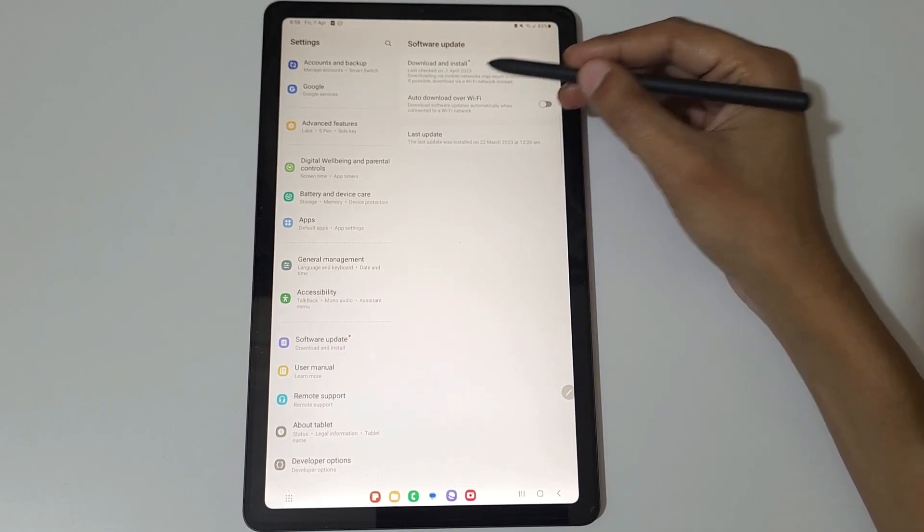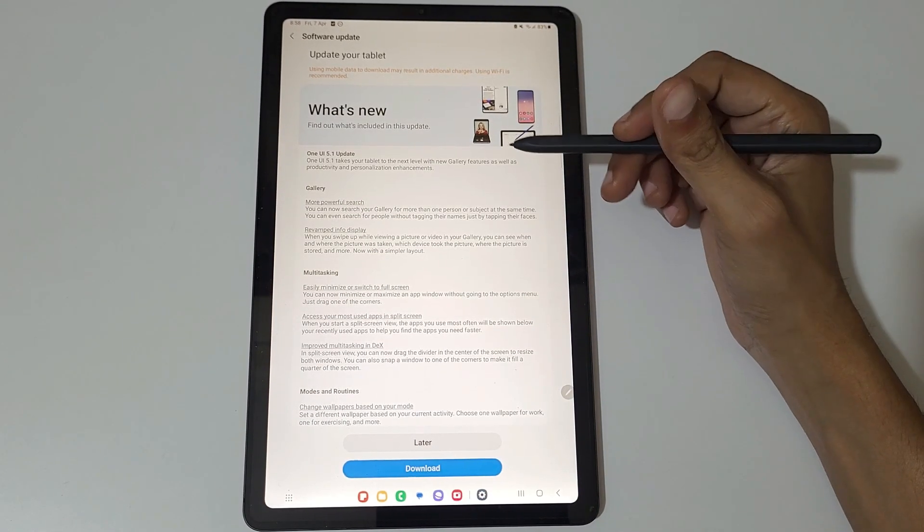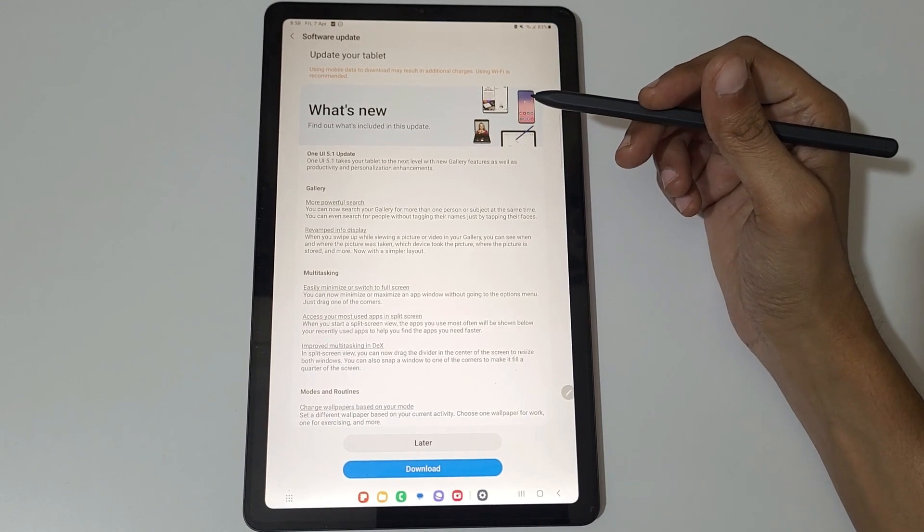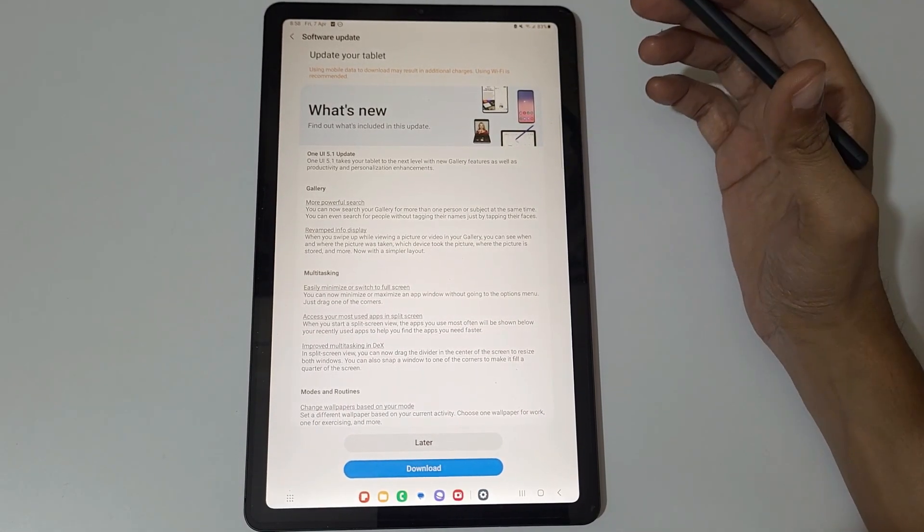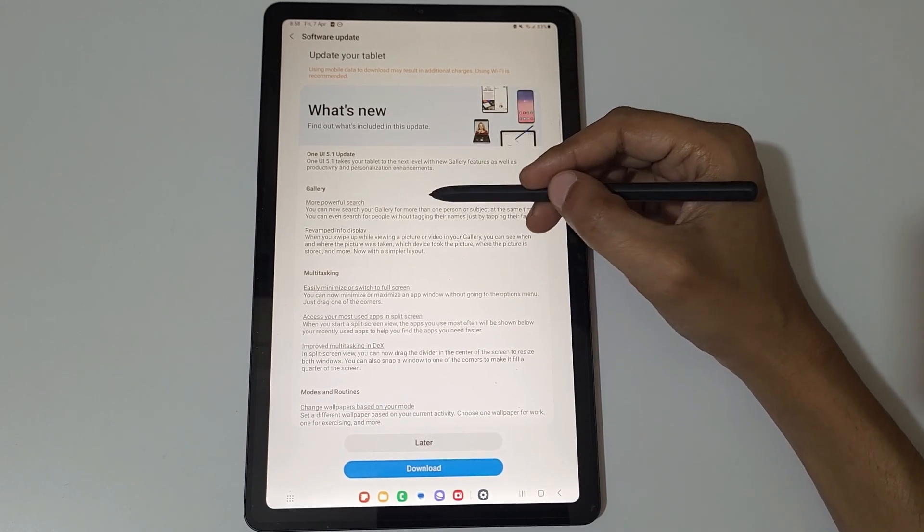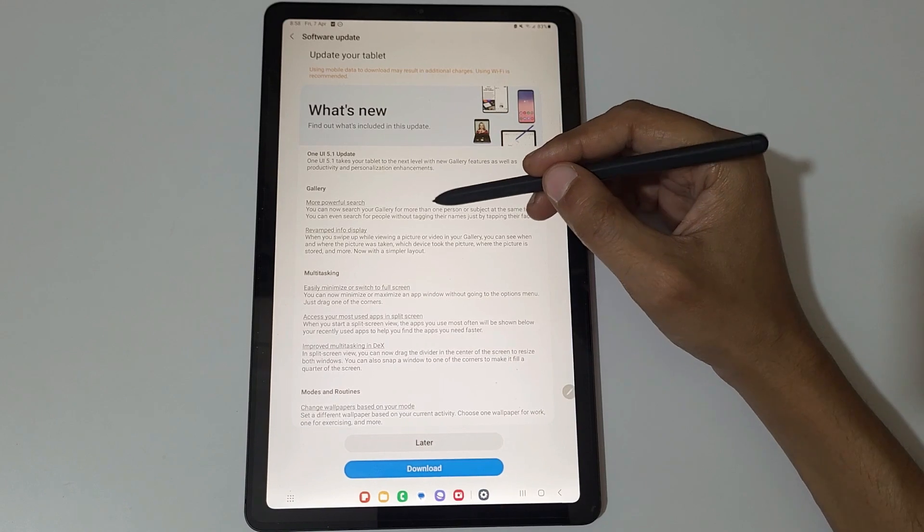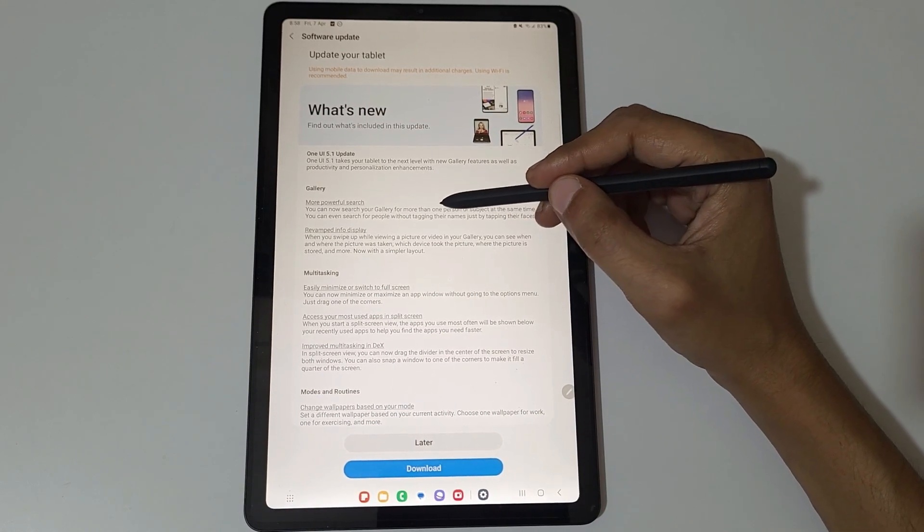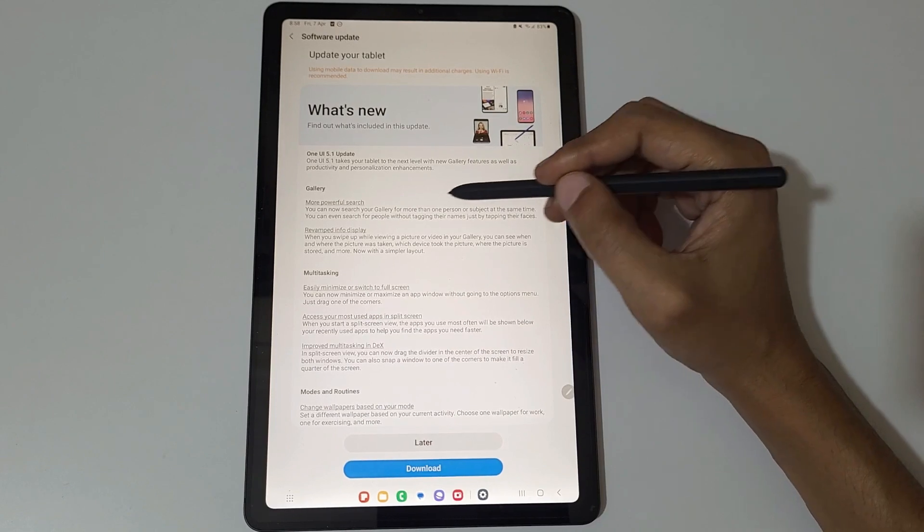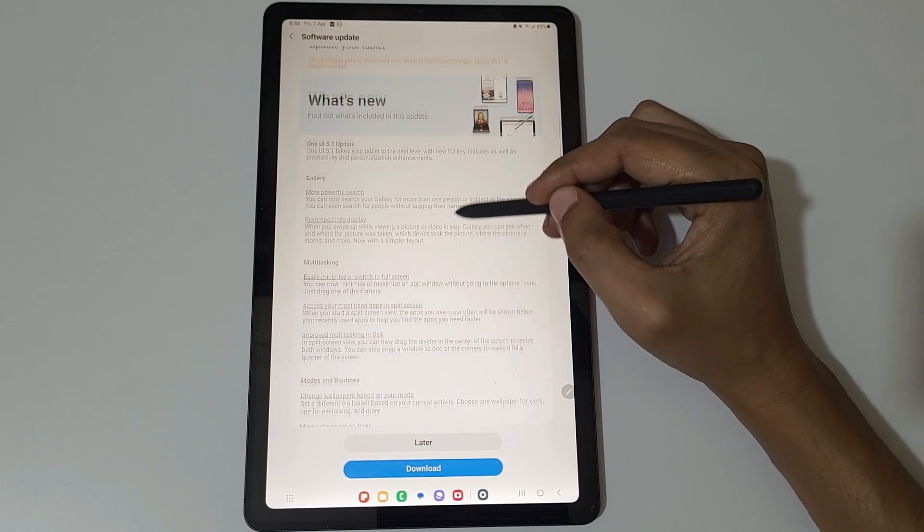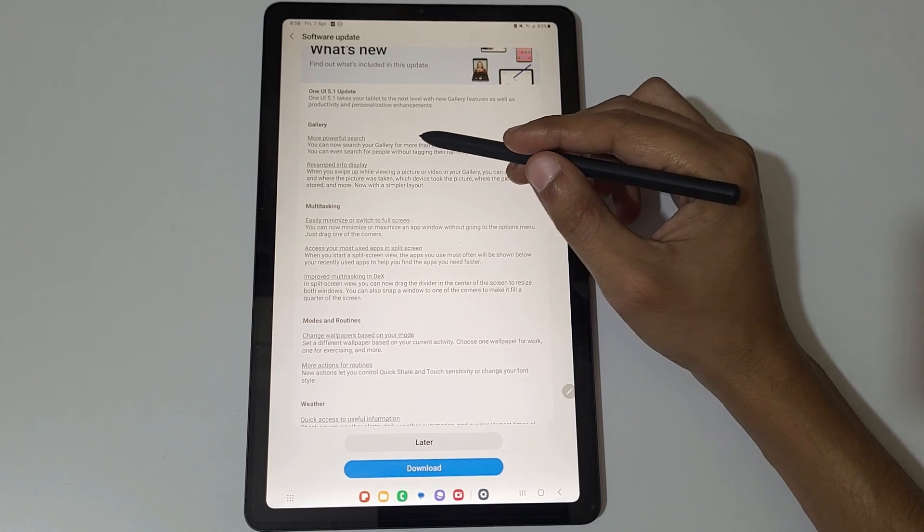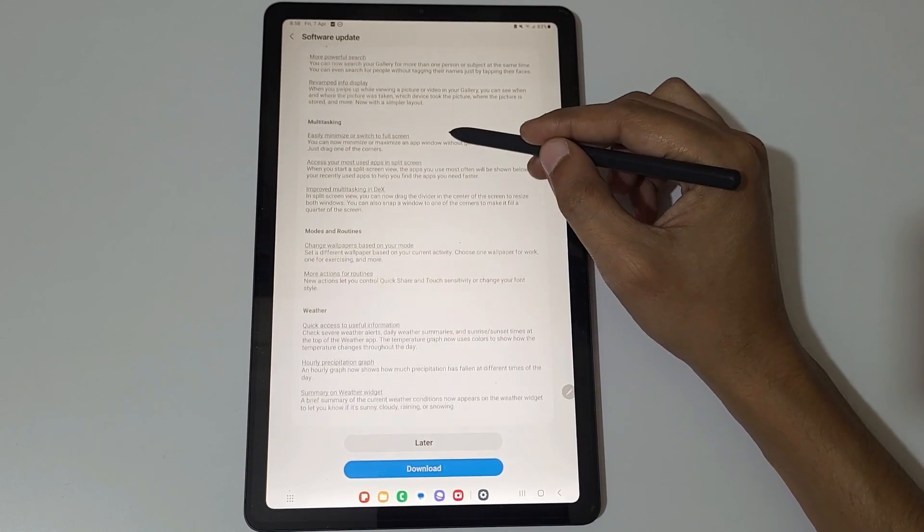If we go in Download and Install, you can see update your tablet using mobile data to download may result in additional charges. Using Wi-Fi is recommended. If you see in What's New, you can see One UI 5.1 takes your tablet to the next level with new gallery features as well as productivity and personalization enhancements.